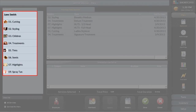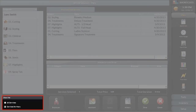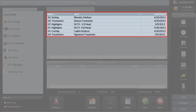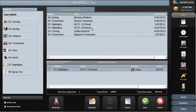We are now in the Services screen. Services are grouped into categories down the left side of the screen. Only the services that the employee is capable of performing are listed, to avoid mistakes. At the top, it lists all previous services that client has come in for. This client is coming in for their usual colour and blow-dry, making it easy for the receptionist to select regular services.